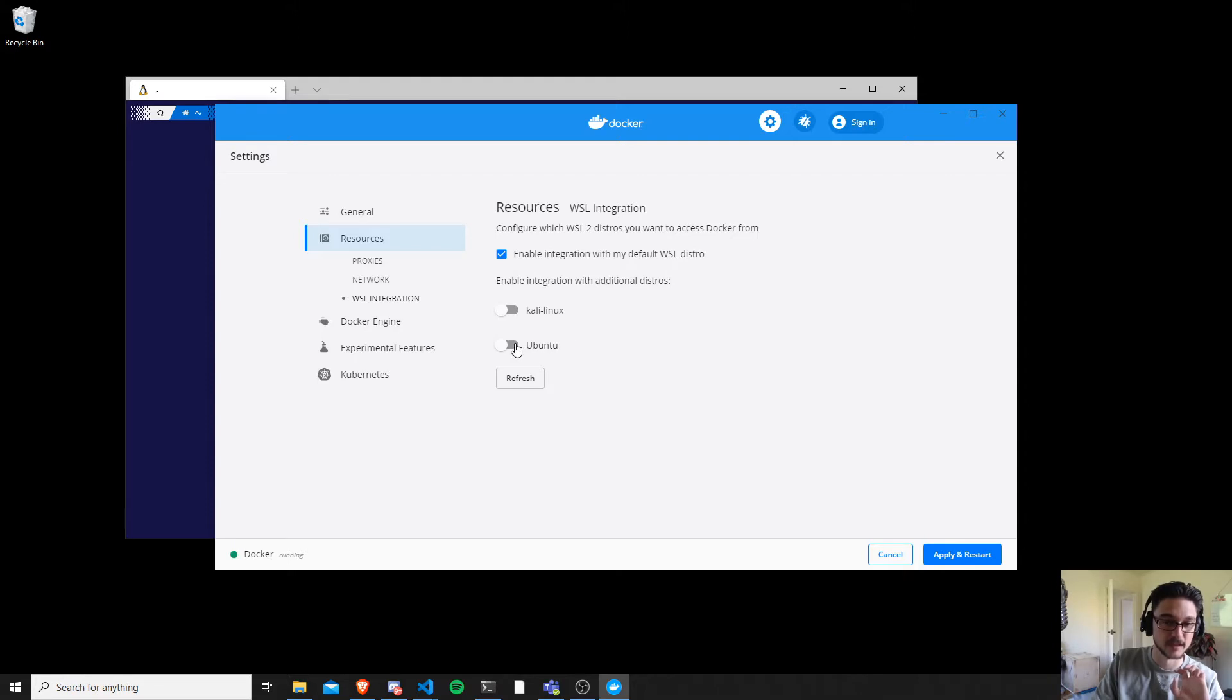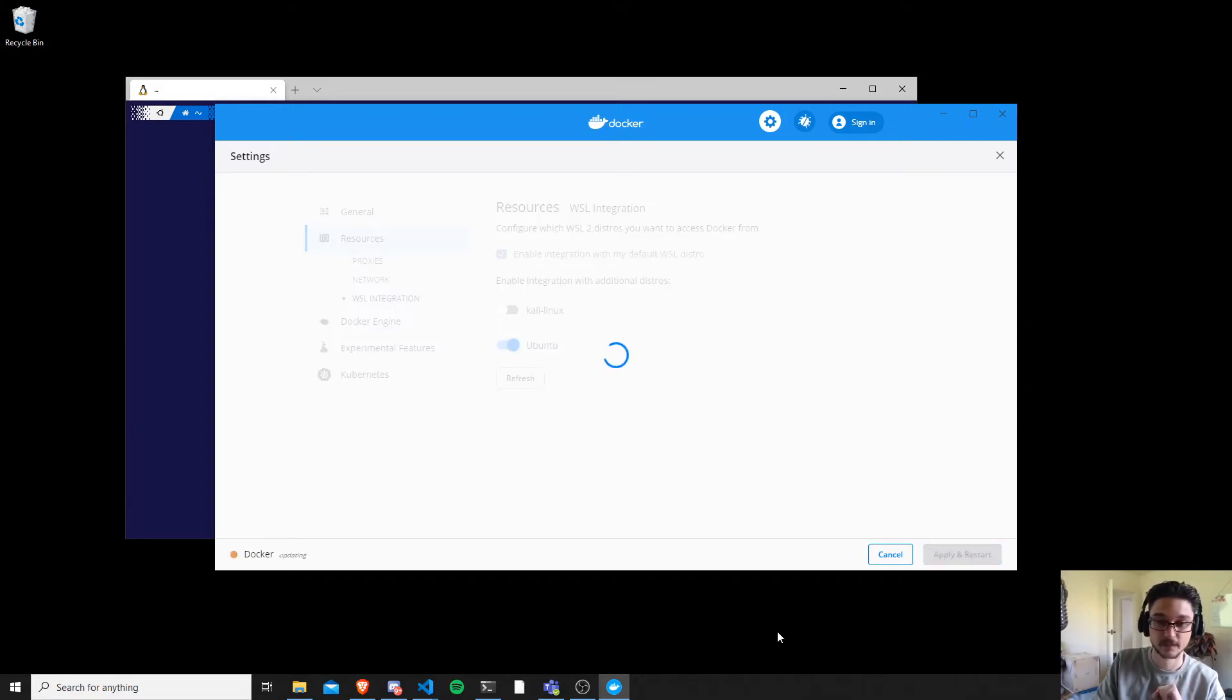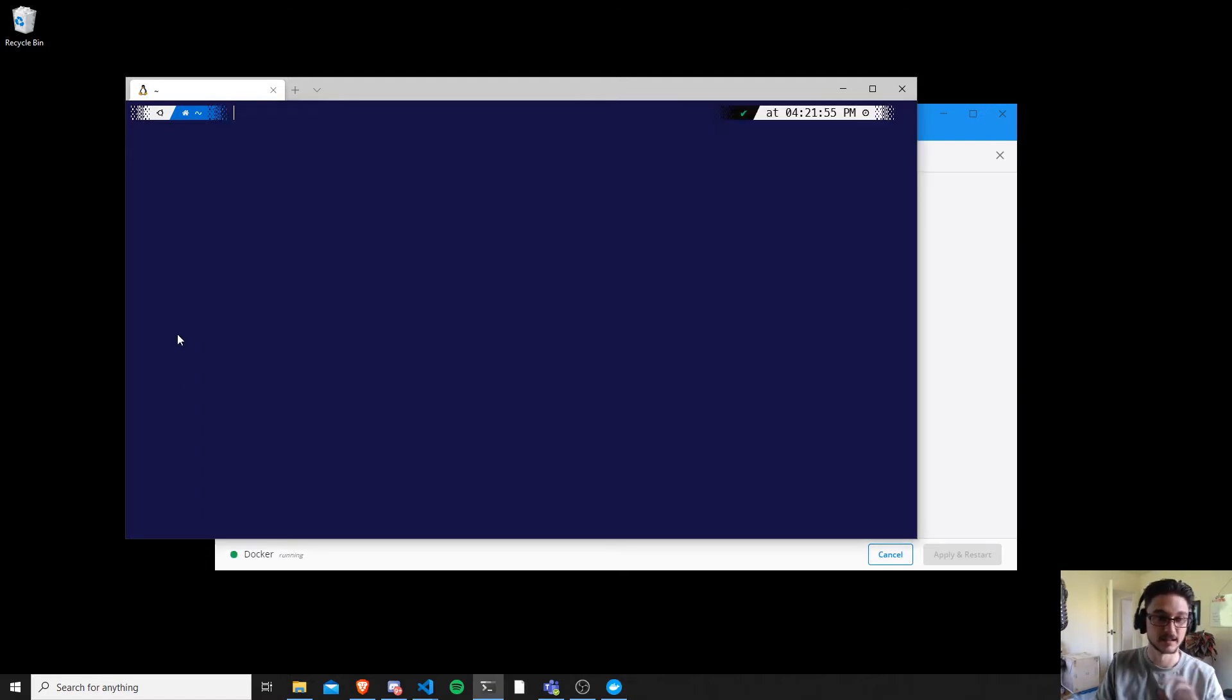And you can straight away put it onto the distro of your choice. So I want to put it on my Ubuntu box. Click here and hit apply and restart. Now watch this, all we have to do is just let it do its restart. I click here and watch this: docker container.